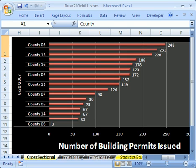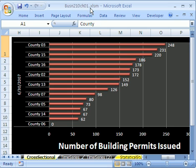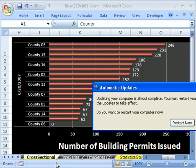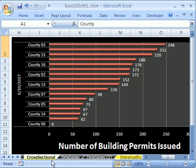Welcome to Statistics in Excel video number 11. If you want to download this workbook, business210chapter1.xlsm, go to my college website. In this final video for chapter 1, we have to talk about a few remaining terms.